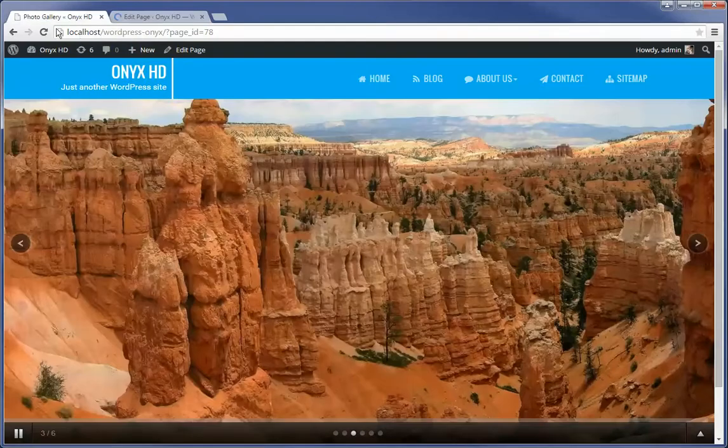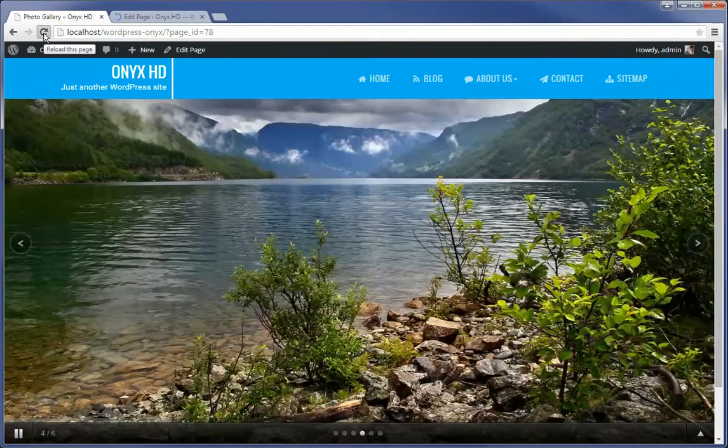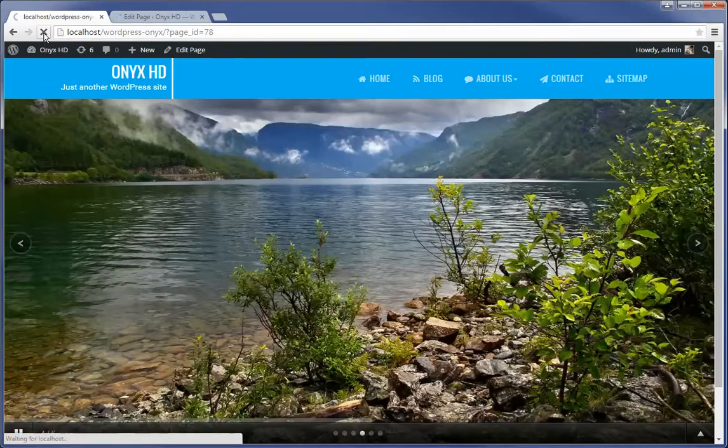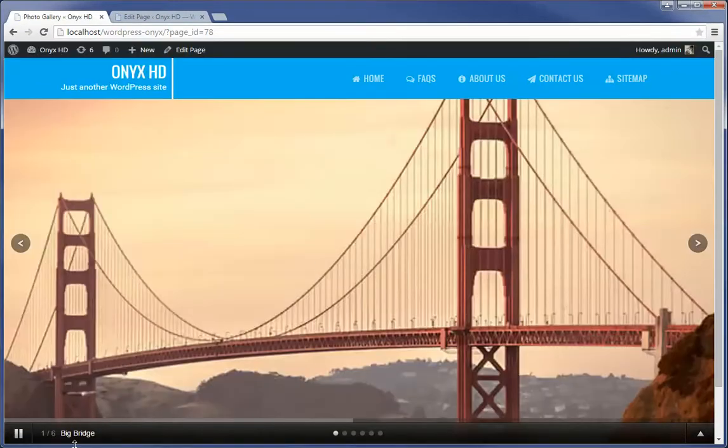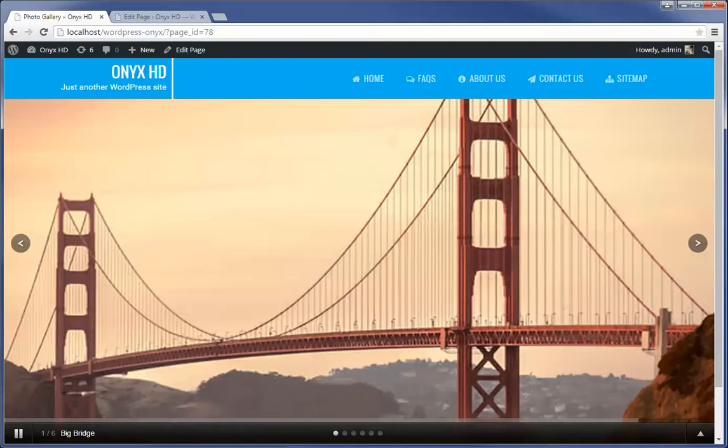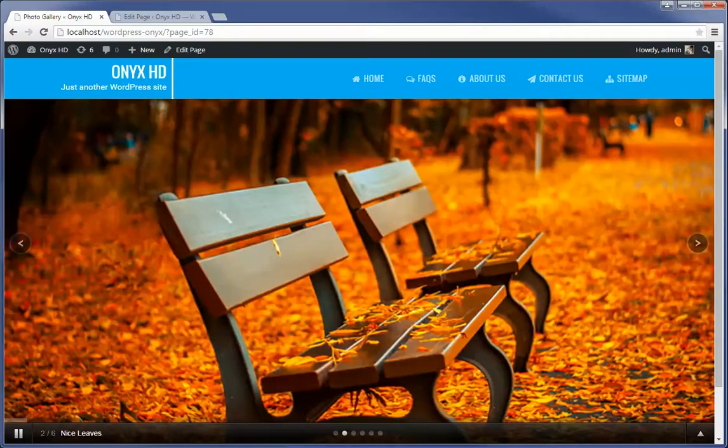And we're going to head back here and we're going to reload. Boom. There's that big bridge. You see that title there? Big bridge. And it takes eight seconds to go, and then it transitions in one second. Just like that. Nice leaves.